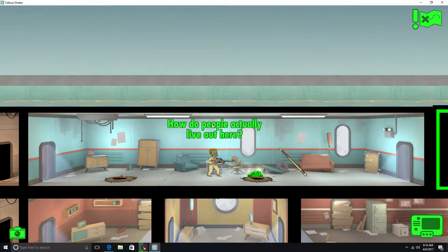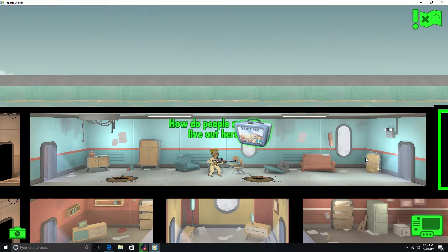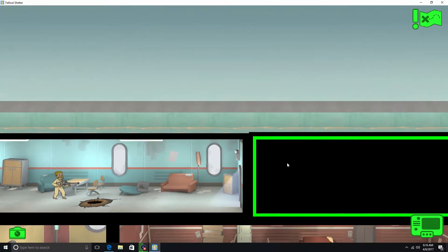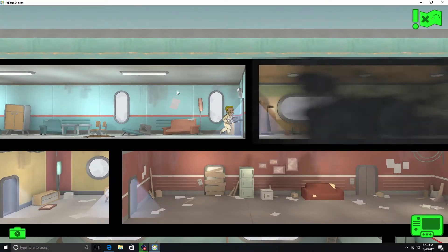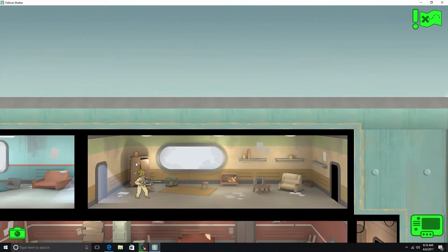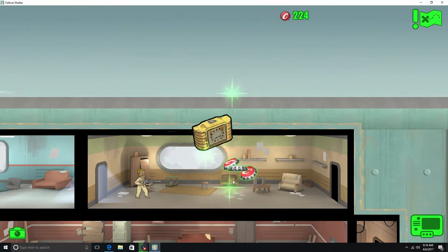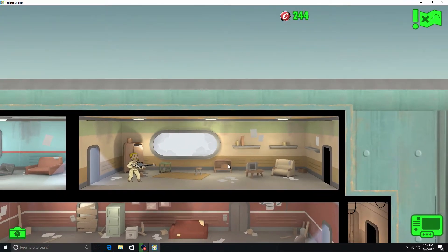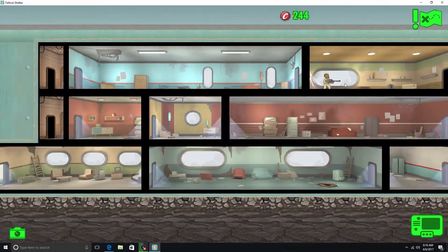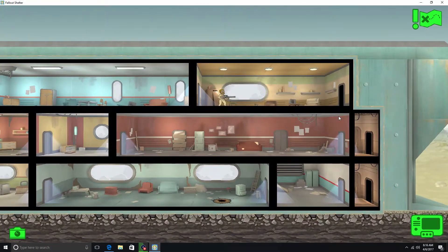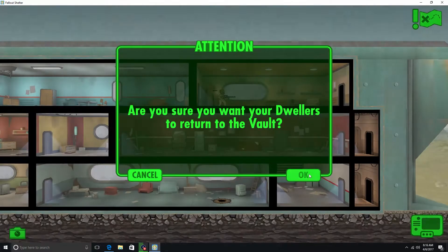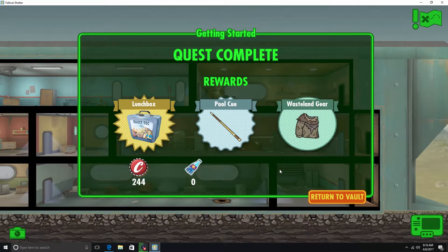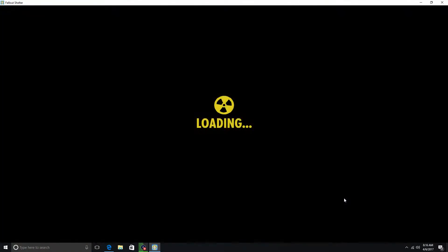And caps. Caps. Pool cue, I think that's a weapon if I'm not mistaken. Lunch box is good. Another stim pack. And we'll go ahead and clear out the rest of the building. If there's anything. No it's not. Alright. Alarm clock. Caps. Alright. We're done. Yeah. That's it. Alright. So we can go here. Return the vault. Yeah. Wasteland gear.